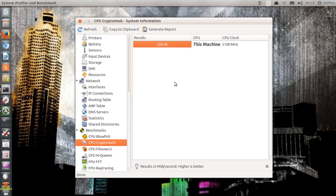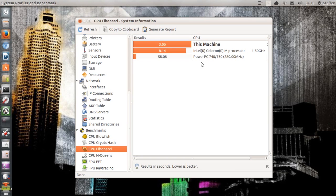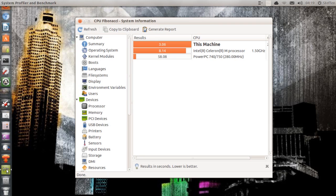The Crypto Hash result is 226. It doesn't give me anything to compare with, so there's that. And CPU Fibonacci — you can just test it out. It gives me again PowerPC 740, 750, and Intel Celeron, then this machine. It says lower is better, and mine is at 3.06. So that's the System Profiler and Benchmark application.